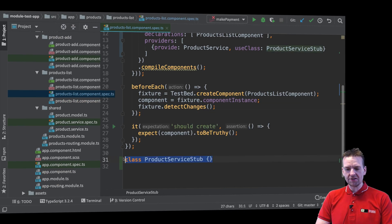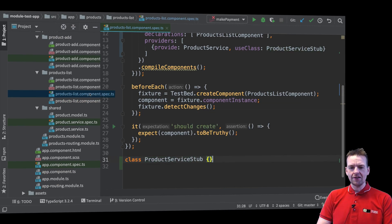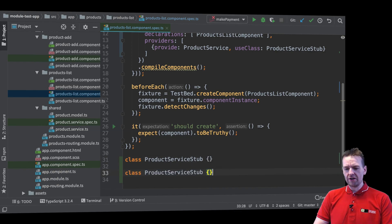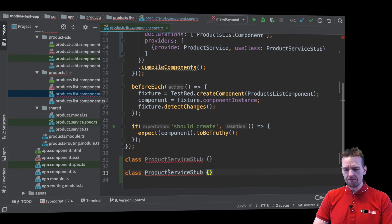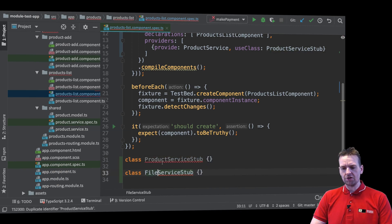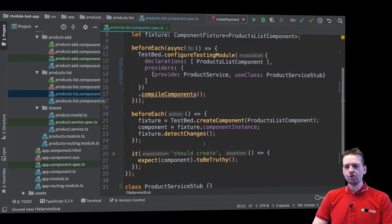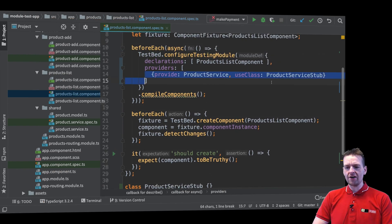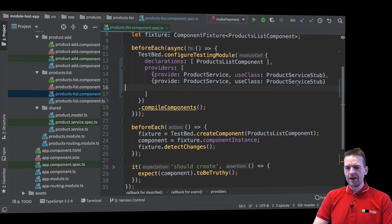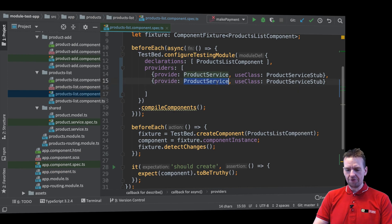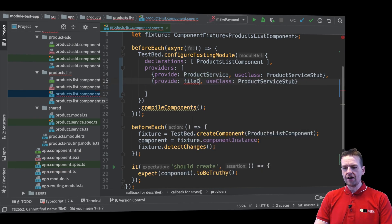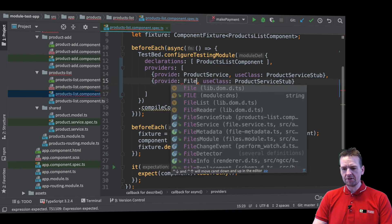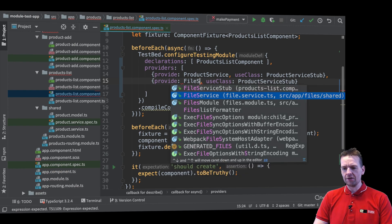Now we need to just create another stub right here inside the component spec file. We'll create a new stub and that'll be instead of product service stub it'll be file service stub. And now it should make sense just to create another provider right here. You just do a comma and add another provider for the file service. File service, it's capitalized file. There we go.